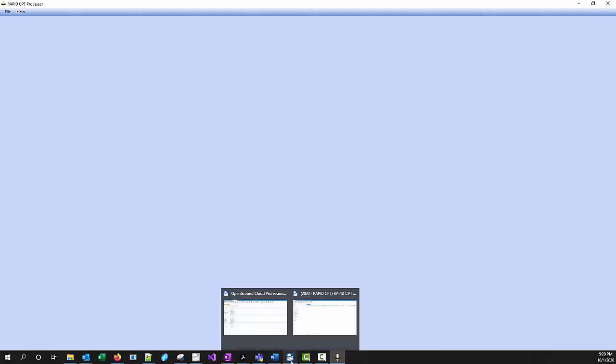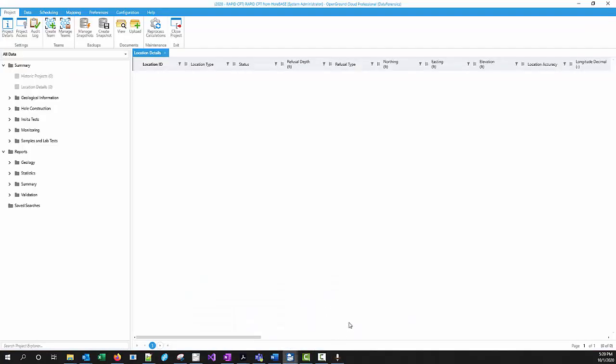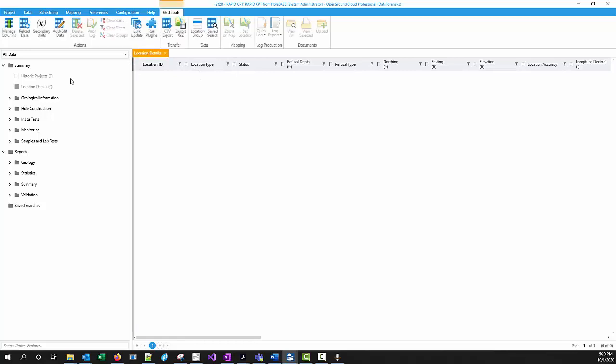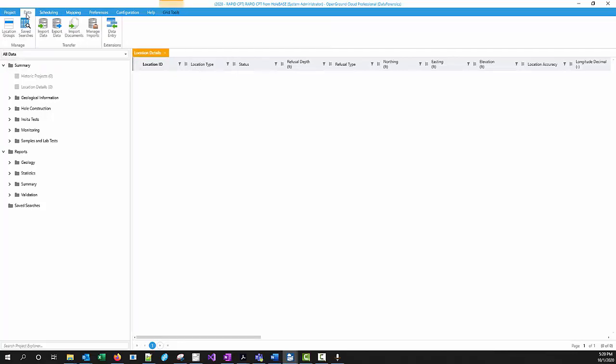I'm going to close out Holebase because I don't need that anymore. And I'm going to open up OpenGround Cloud. I have created a new project in OpenGround Cloud, just like I always would in either Holebase or OpenGround. And now I'm going to import that data.